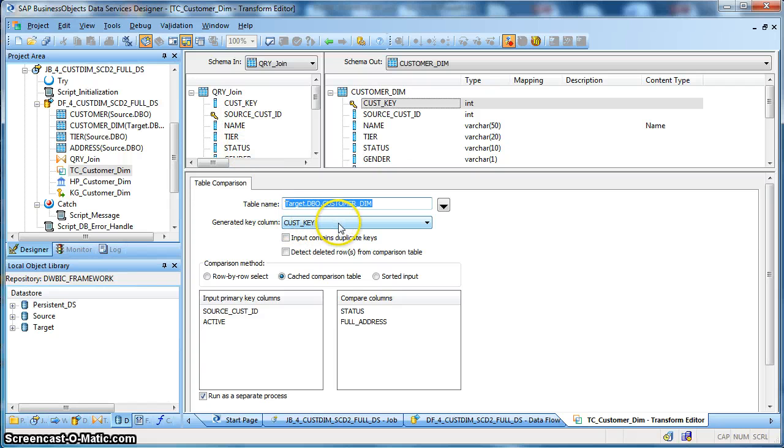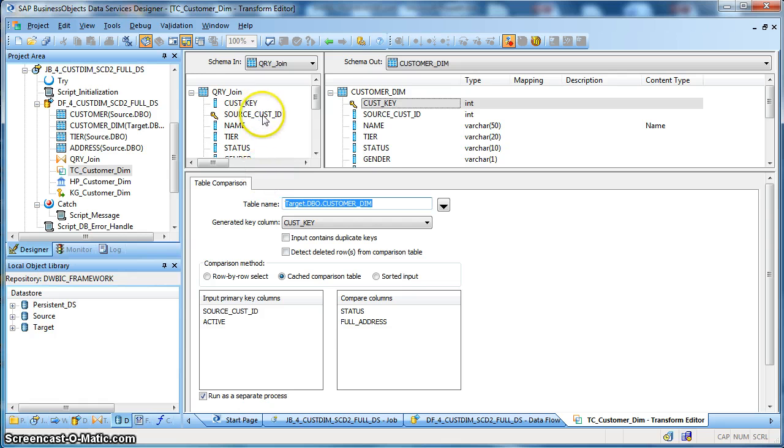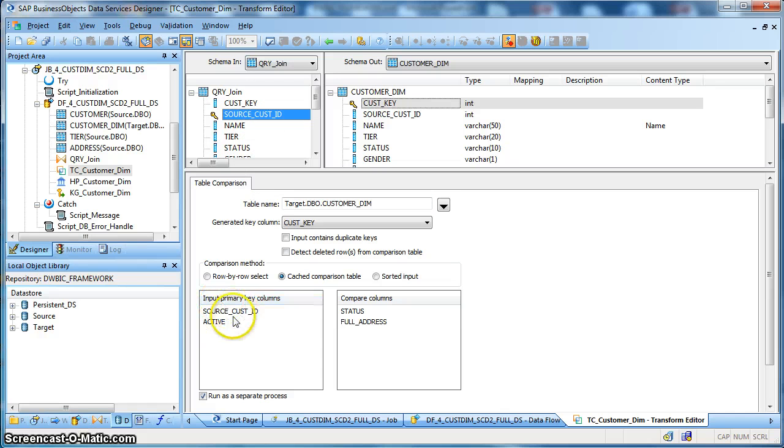So we have defined the customer key which is the surrogate key as the generated key column. Next we are performing a comparison based on the input primary keys. Over here we have mentioned the source customer ID which is the source side natural key and the active flag.